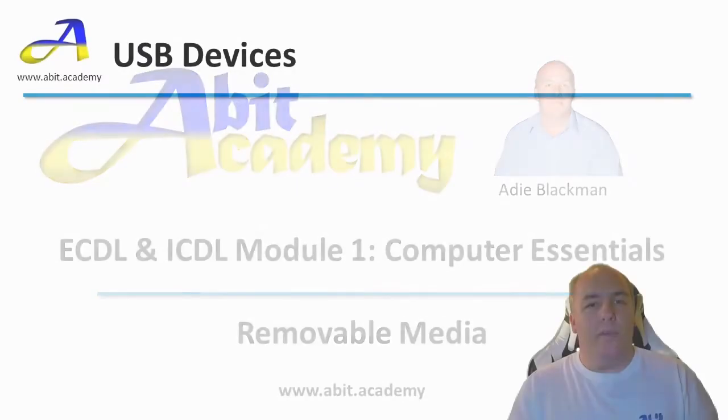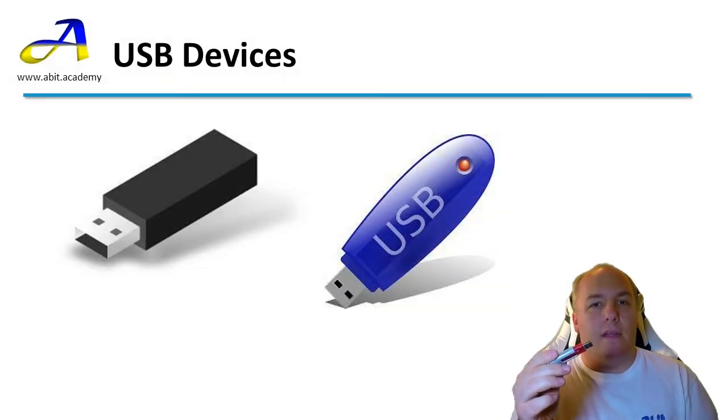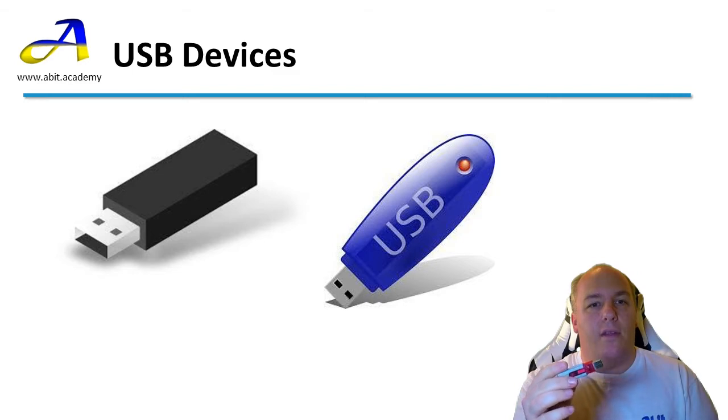Welcome back. A common type of peripheral is a memory stick. These are small devices that can store large amounts of data.